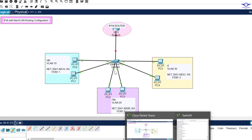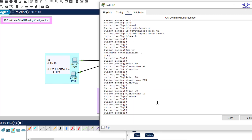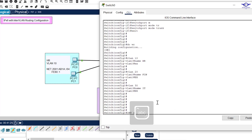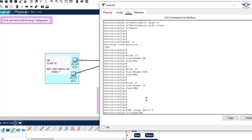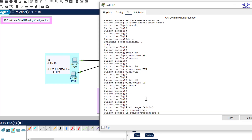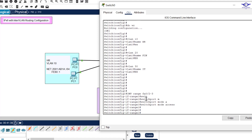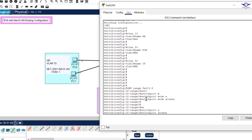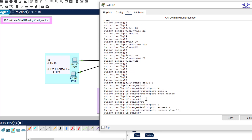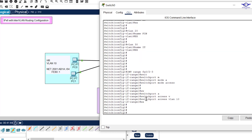Back on the switch, we use interface range Fa0/2-3 for VLAN 10. We enter: switchport mode access, then switchport access vlan 10, then exit. Then we go to Fa0/4-5 which will serve VLAN 20, and apply the same access port configuration for VLAN 20.